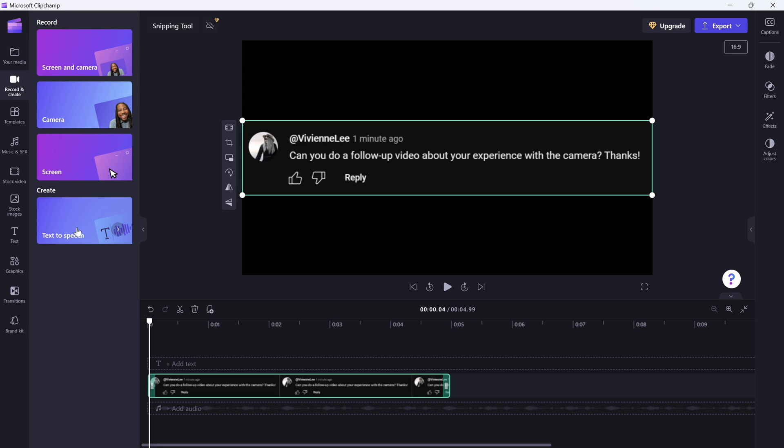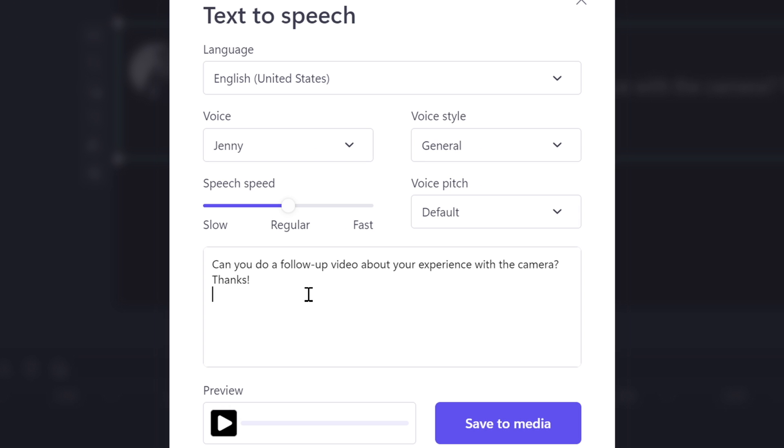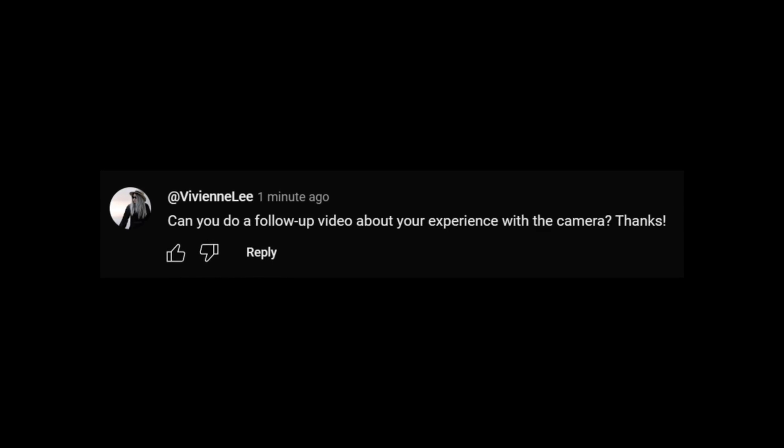To add a bit of production value, you can use the text-to-speech to read the comment out loud, so it feels like you got a voice message sent in. Can you do a follow-up video about your experience with a camera? Thanks. The possibilities are endless here.